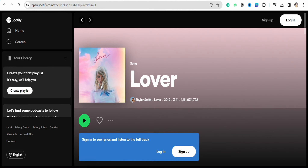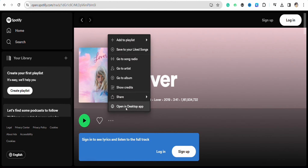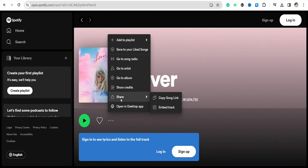Once you are in the song, just click on the three-dot icon from the menu, then click on the share icon, and now just copy the link of the song.